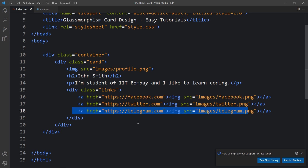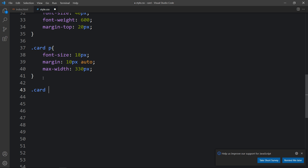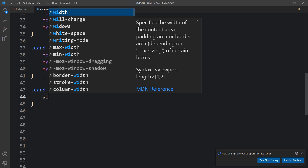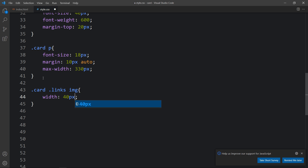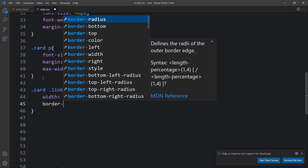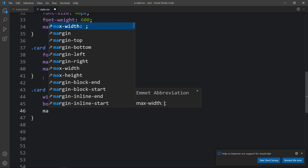Let's come back to the CSS file and add 'dot card dot links img'. For these images we will set the width to 40 pixels, border-radius to 50 percent, and then we will add some margin.